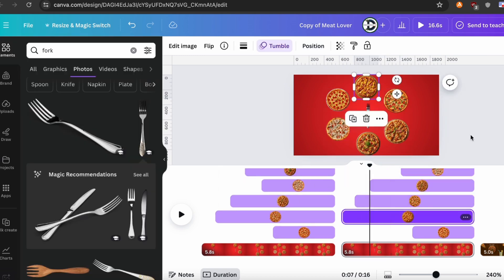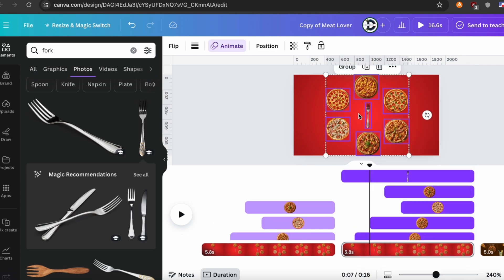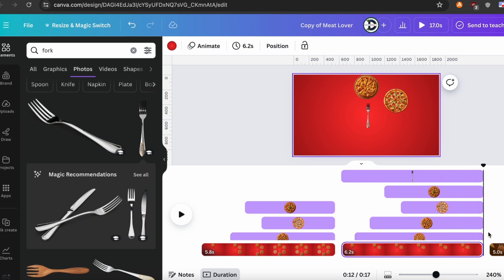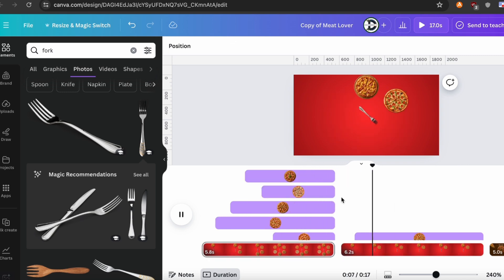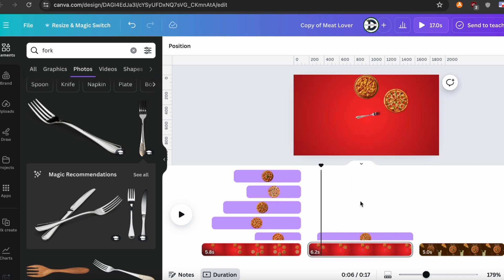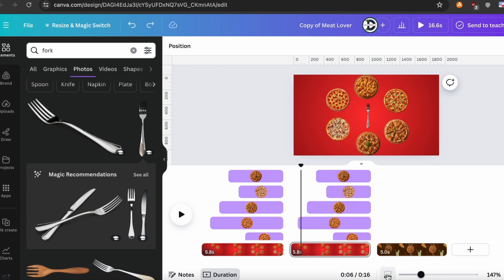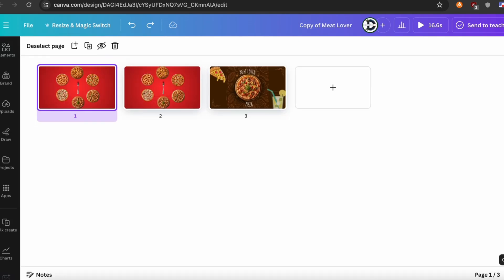As you see, I make the time duration of each layer more proper. I completed giving animation for each of the three layers. So let's check it.